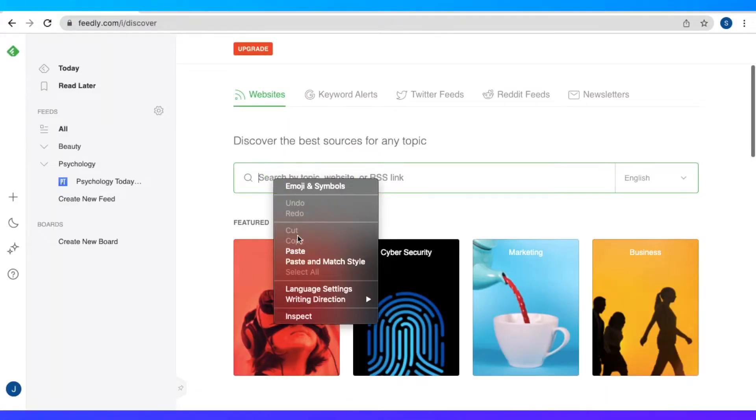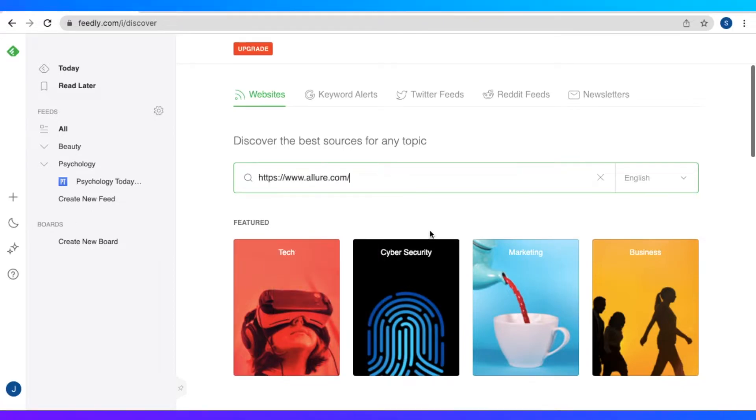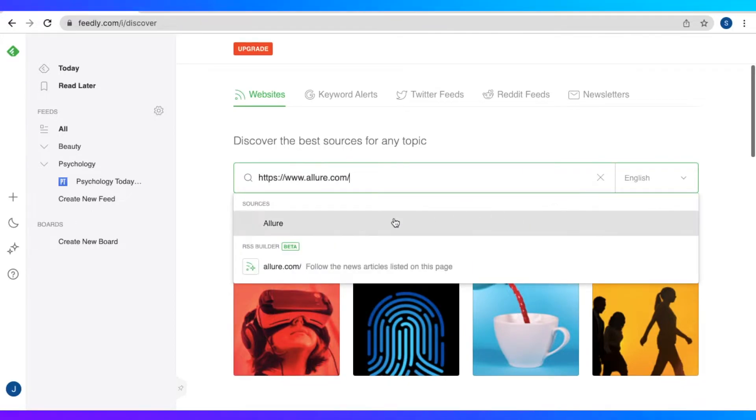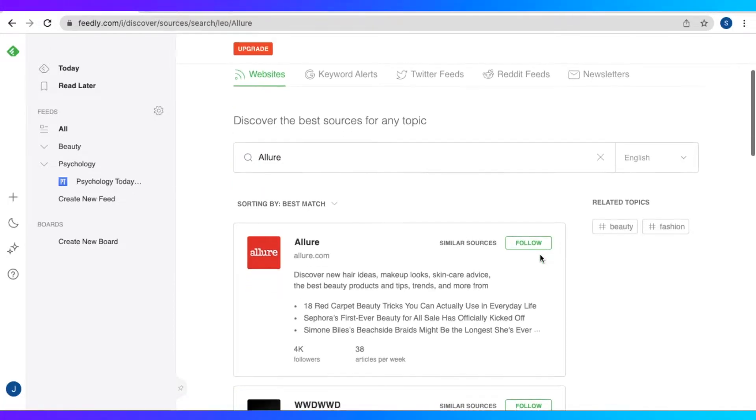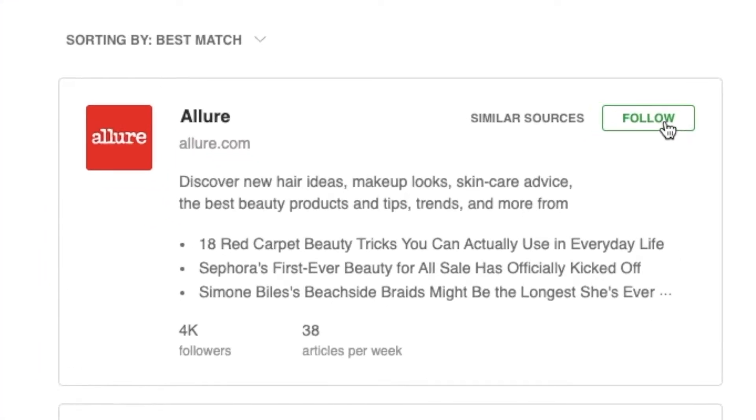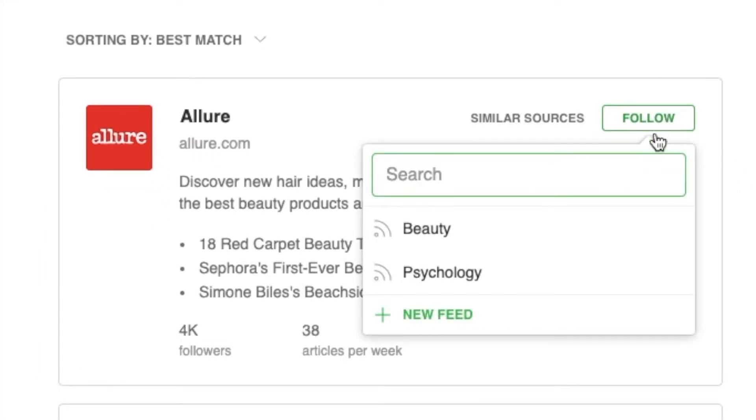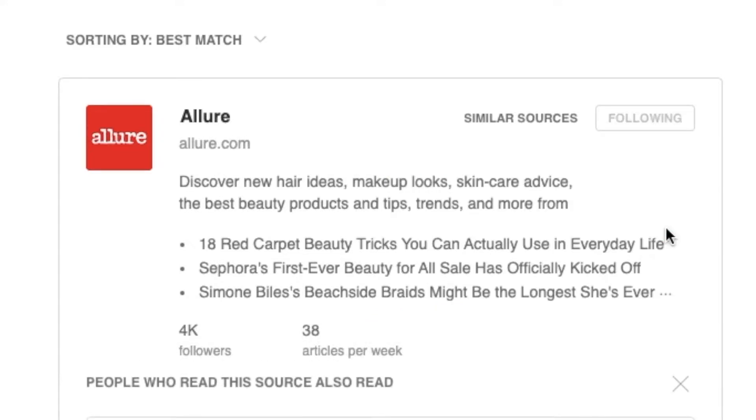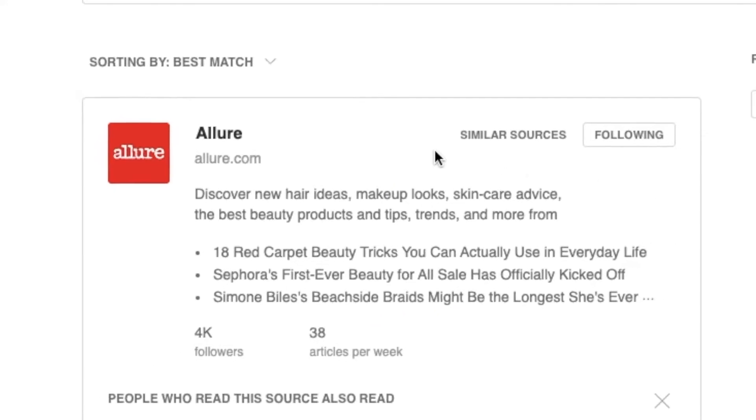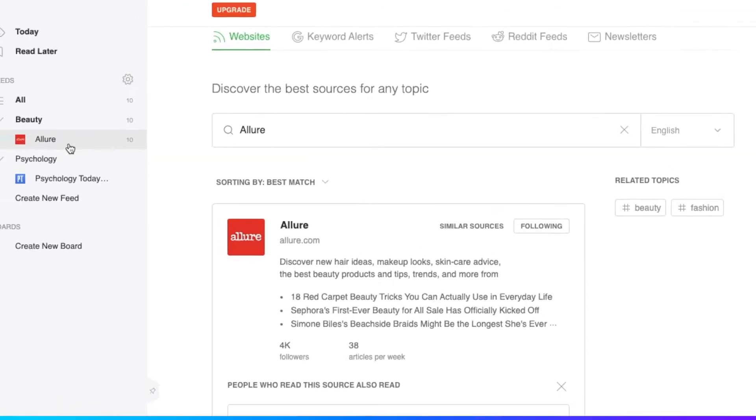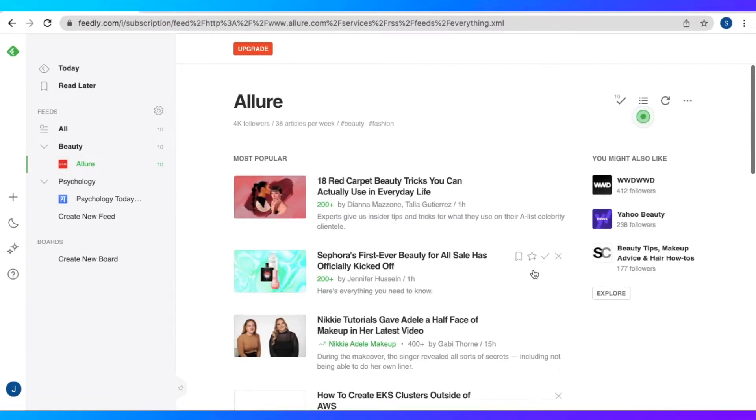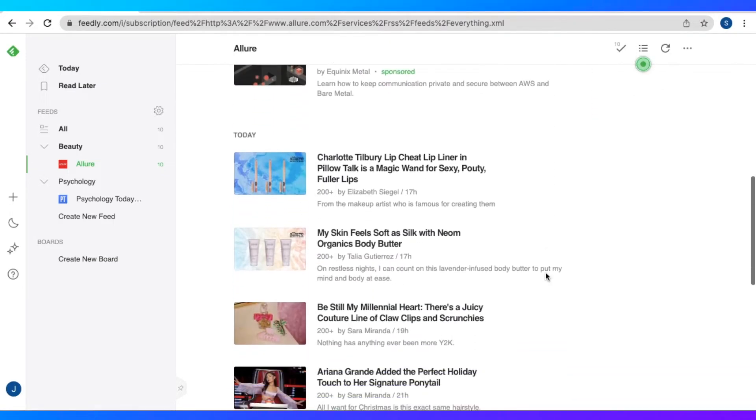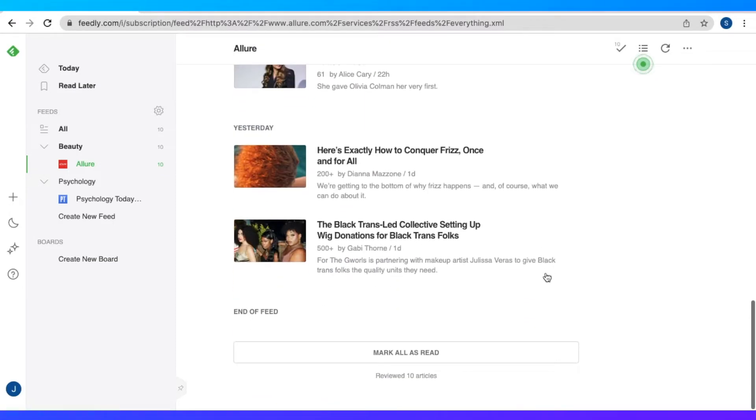And paste it. And there we have the source, allure.com. And let's just click follow and put that in our beauty feed. And there we go. Allure.com is already under the beauty feed and we can see all of the articles, recent and most popular articles.